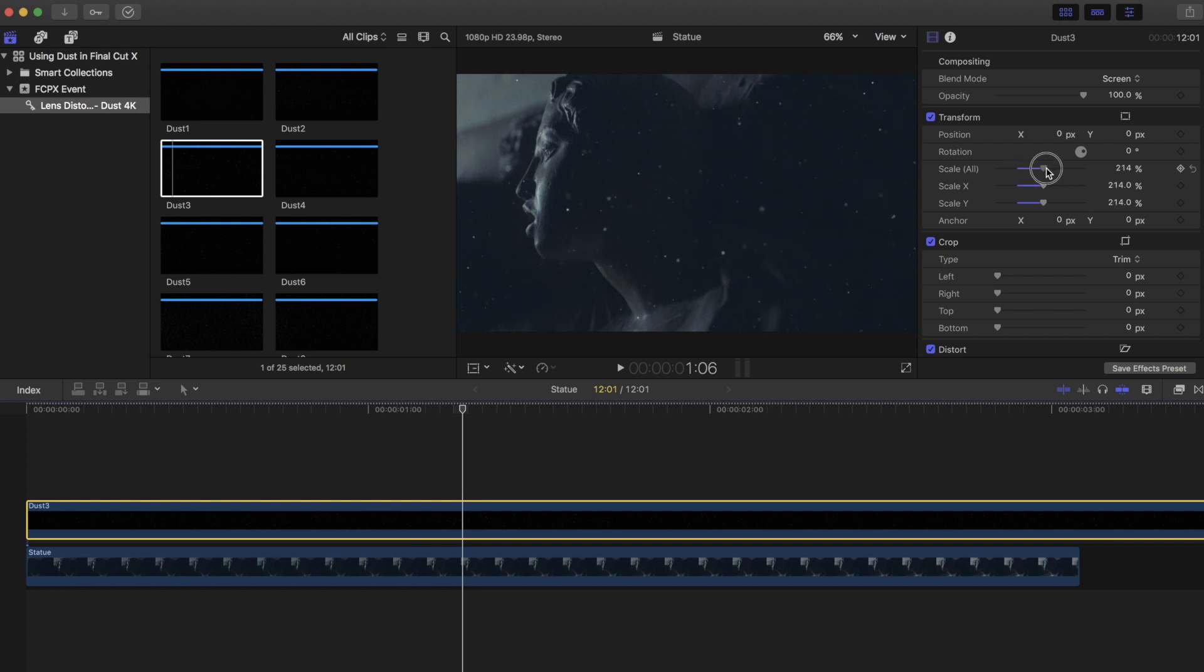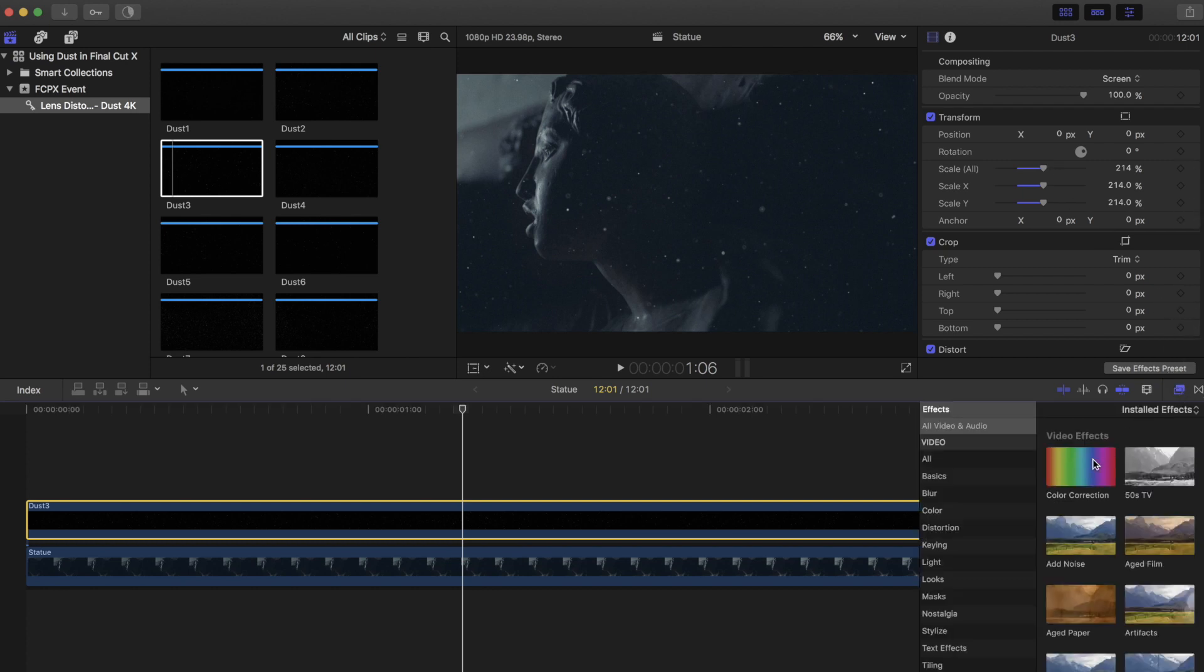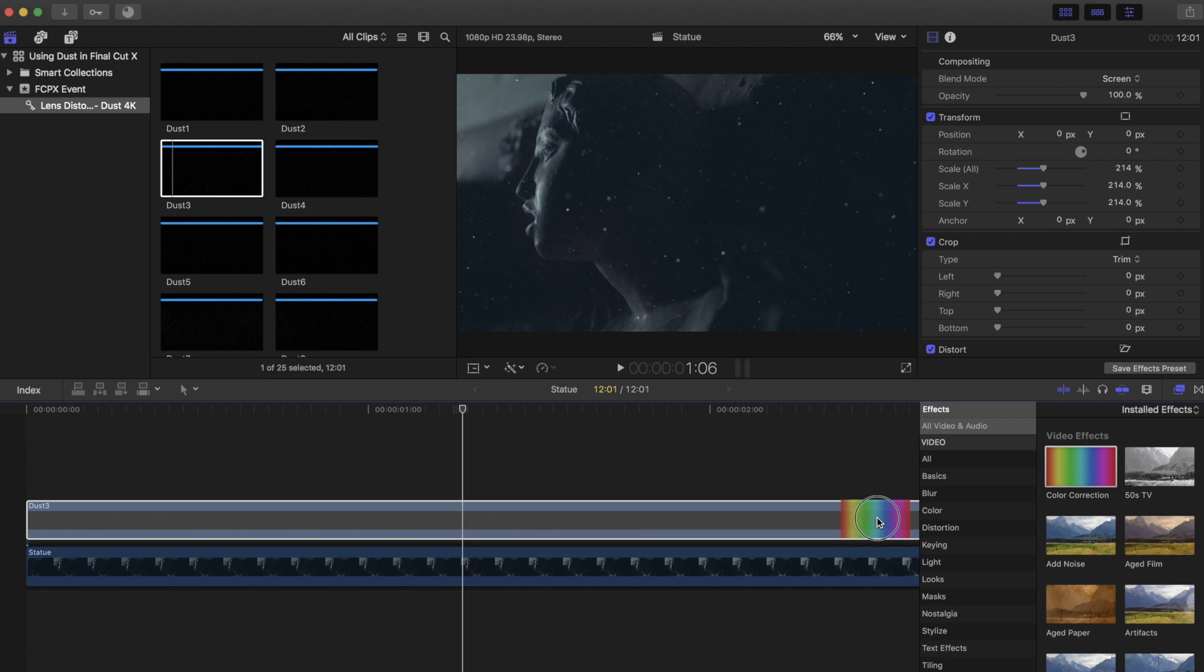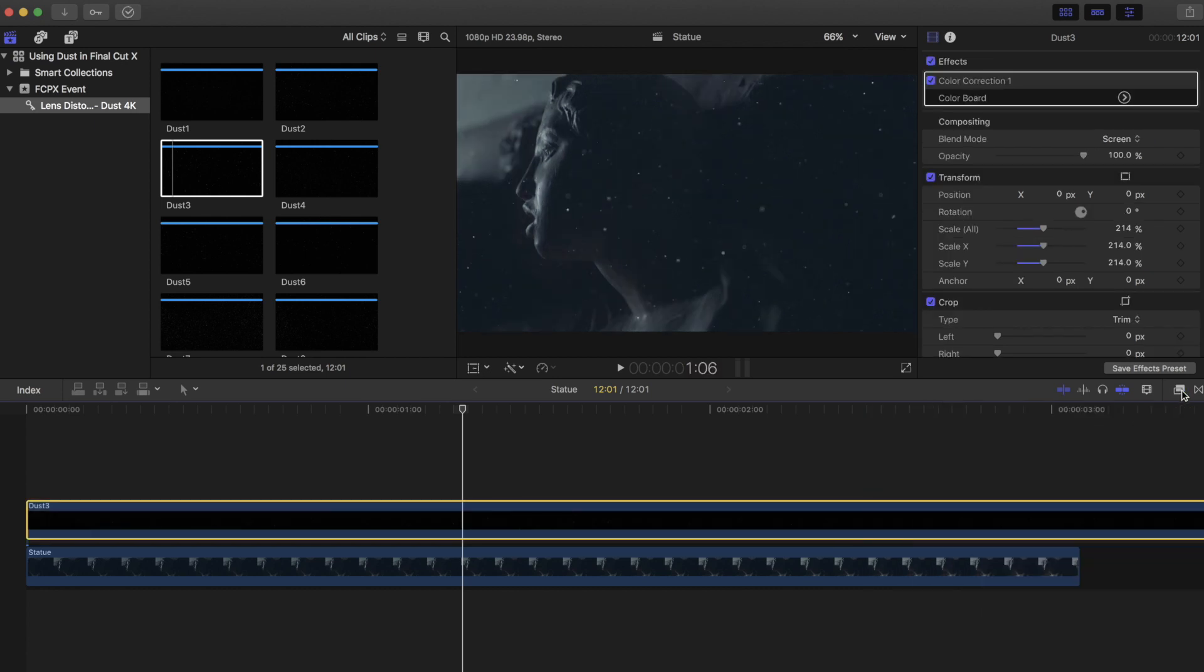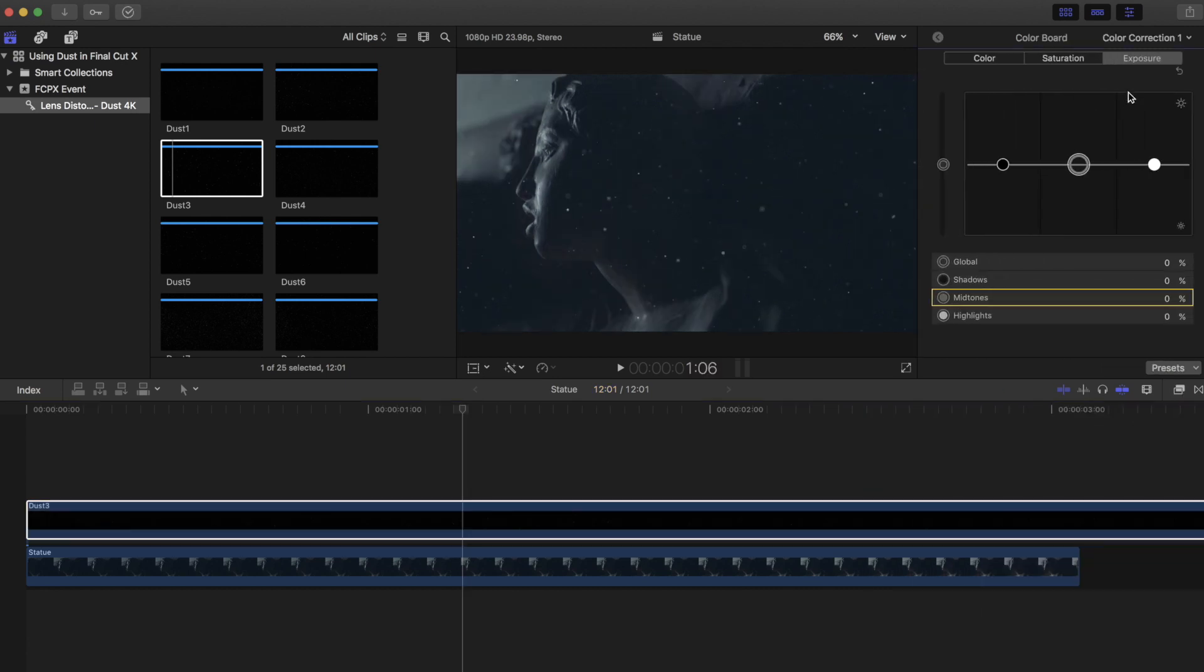As with all visual effects, subtlety is key. So let's go down to the effects panel and grab the color correction effect. Just drag it onto the clip, and then we'll dial the exposure down a bit.